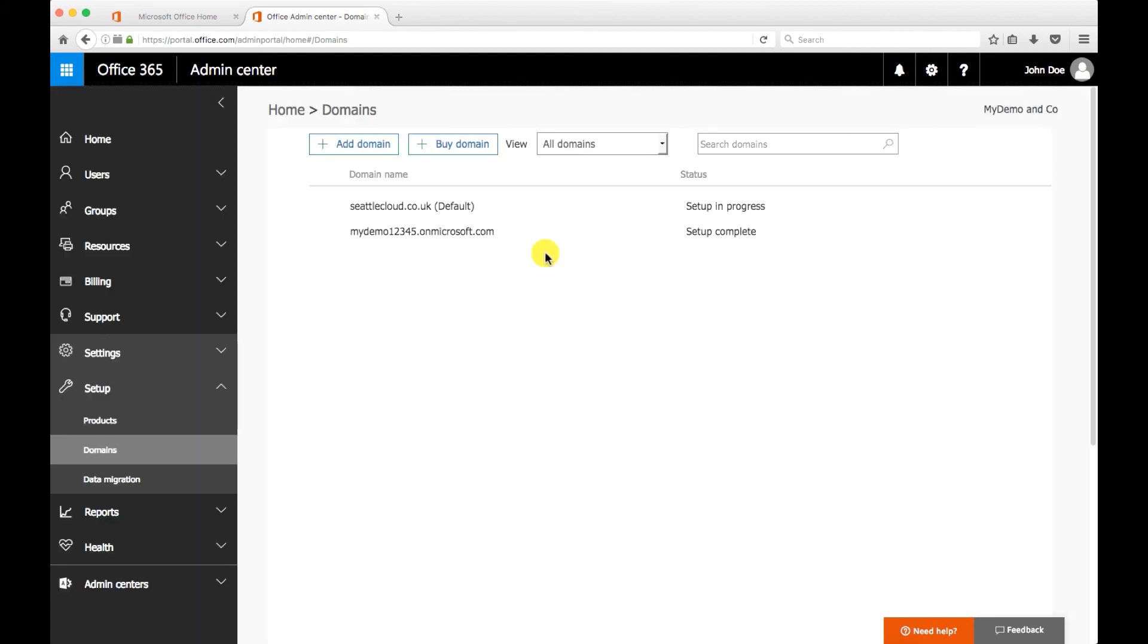So this is how you verify your domain in Office 365. So now when you create users you'll have the choice if you want the onmicrosoft.com or if you want your custom domain. I hope this has been informative for you guys and I hope to see you in the next video.